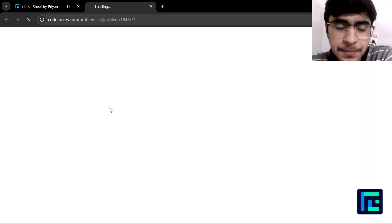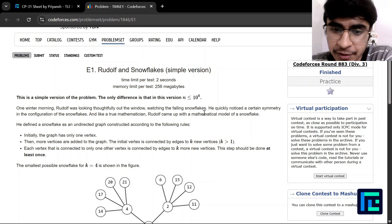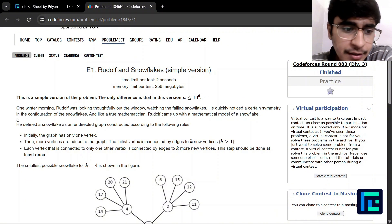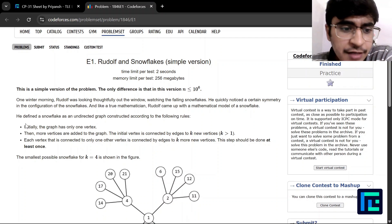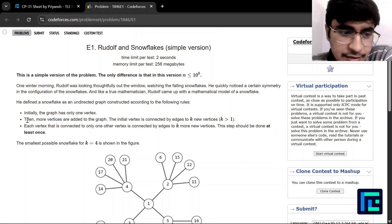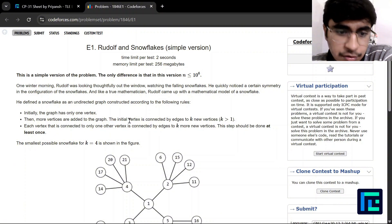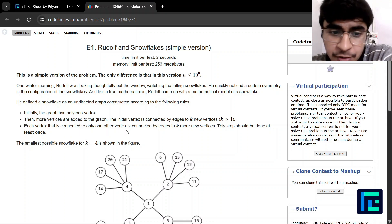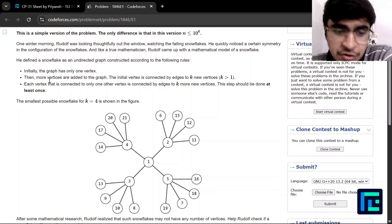Opening the problem: One winter morning, Rudolph was thoughtfully looking out of the window watching snowflakes. He quickly noticed a certain symmetry in the configuration of the snowflakes and, like a true mathematician, came up with a mathematical model of a snowflake. He defined a snowflake as an undirected graph where initially the graph has only one vertex, then the initial vertex is connected by k edges to new vertices. Each vertex connected to only one vertex is connected by k new vertices, and this step should be done at least once.